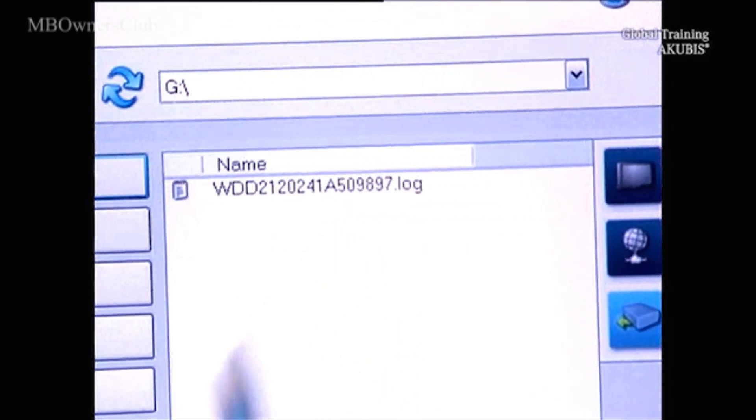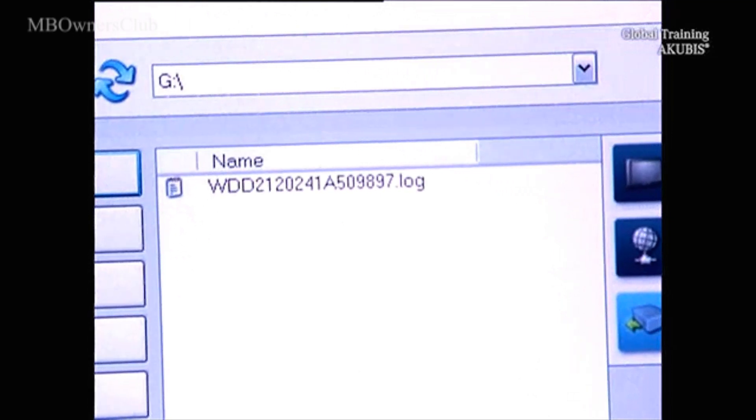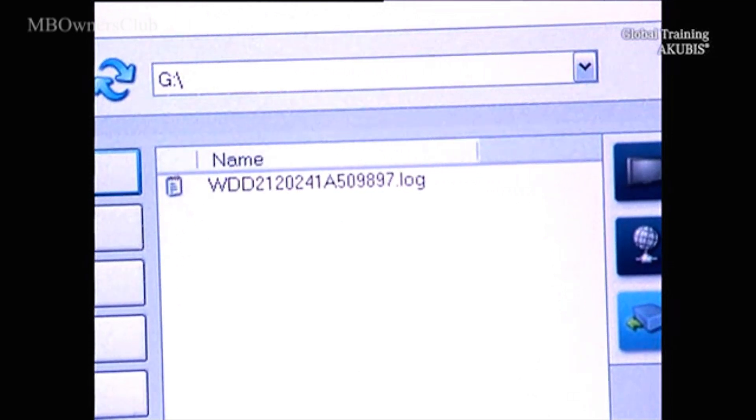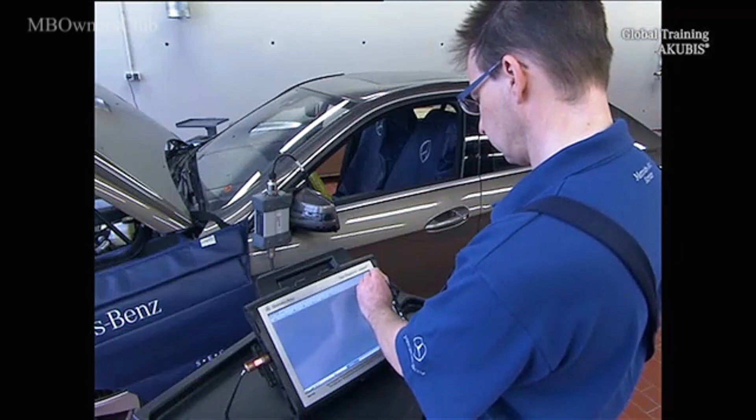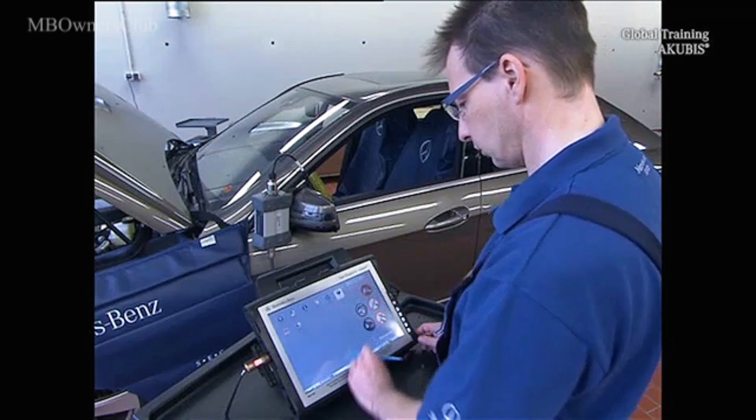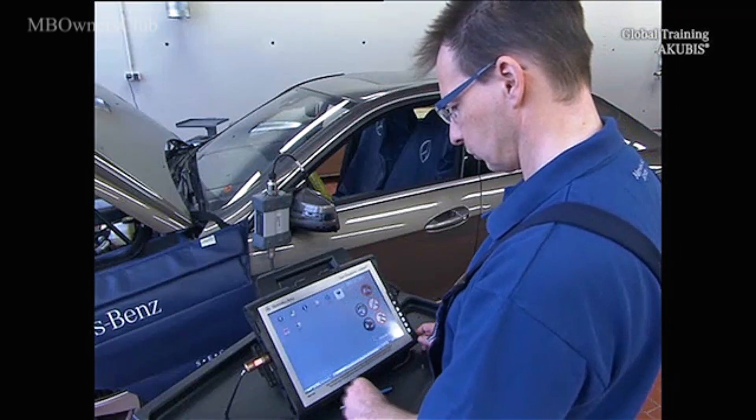The log file with the EEP-ROM data readout is now located on the stick and is thus transportable and available for further use.